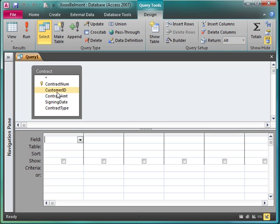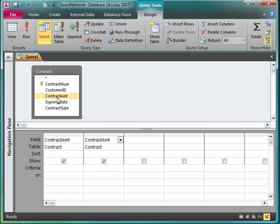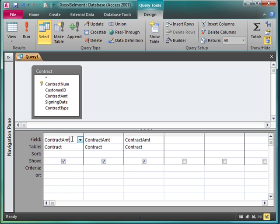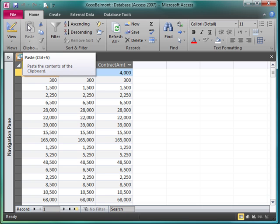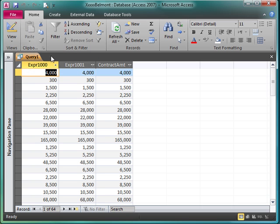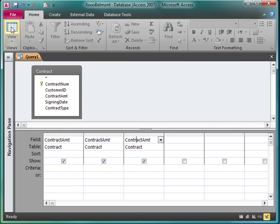So I'm going to bring in the contract amount three times, because every calculation I perform is going to be on that same field. I want to know the smallest contract amount, the average contract amount, and the highest contract amount. So I'm going to run it. Right now everything should look the same. I have 64 records.